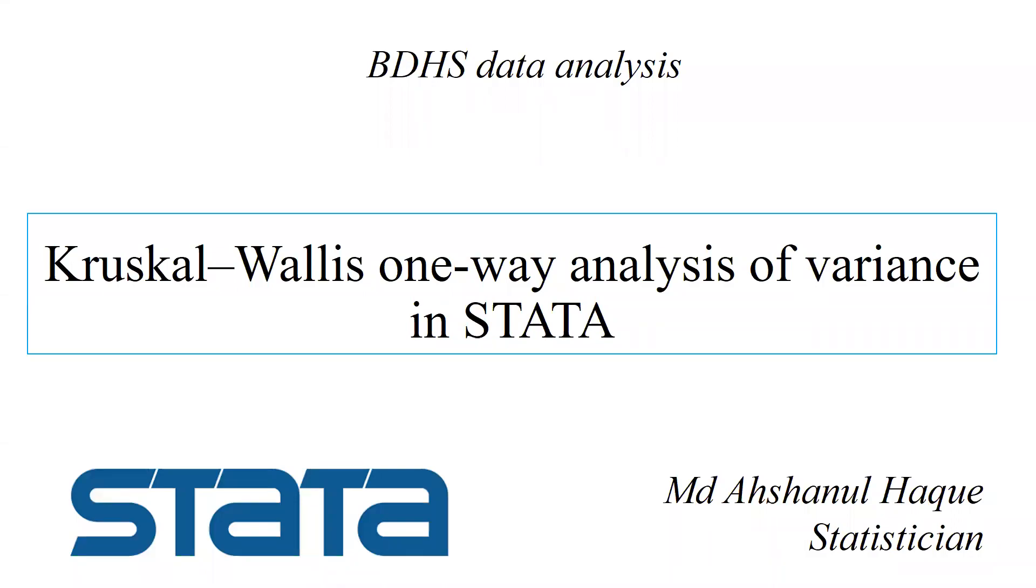Assalamu alaikum and welcome to a new presentation. Today I am going to discuss the Kruskal-Wallis test for one-way analysis of variance in STATA.